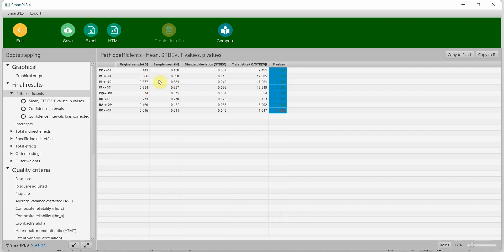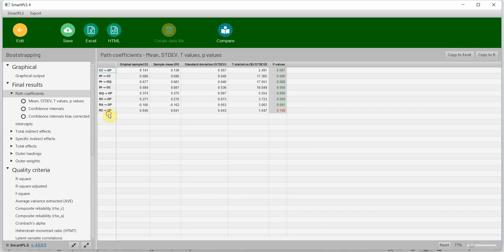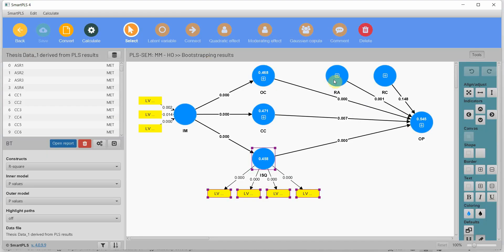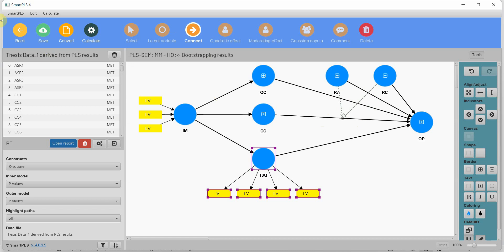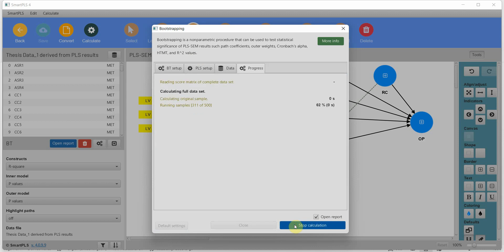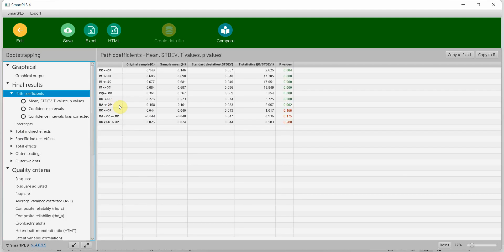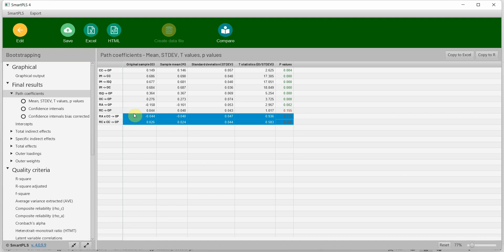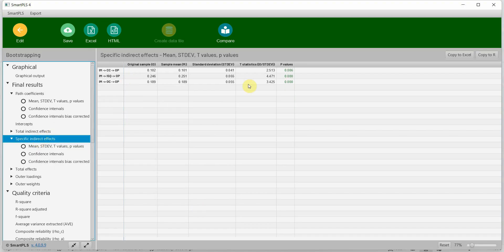The next step is moderation analysis, if you have performed it. The moderation analysis results appear under path coefficients after adding moderators and running bootstrapping. If you performed it, you report it — please refer to the playlist for how to report it. For mediation analysis, the results are found under specific indirect effects — those are your mediation results.